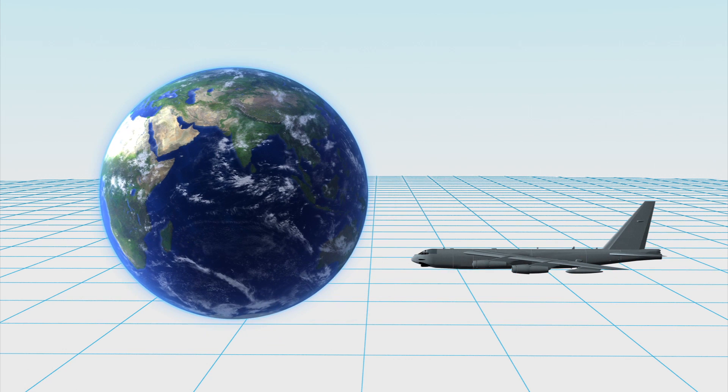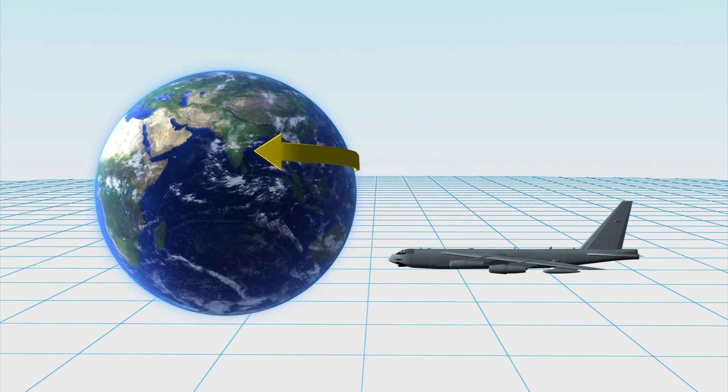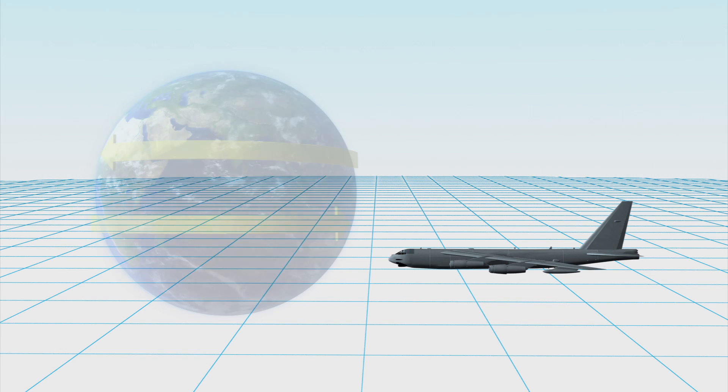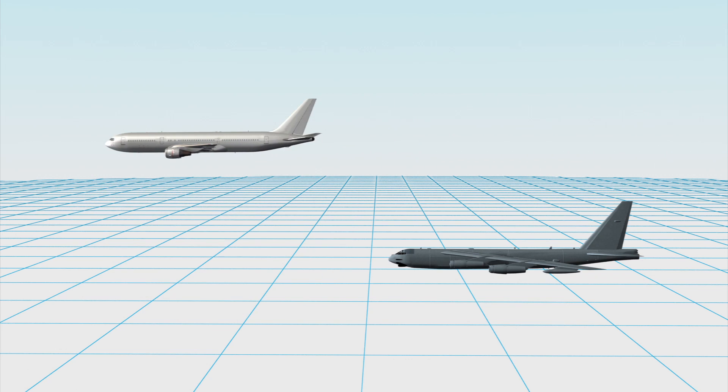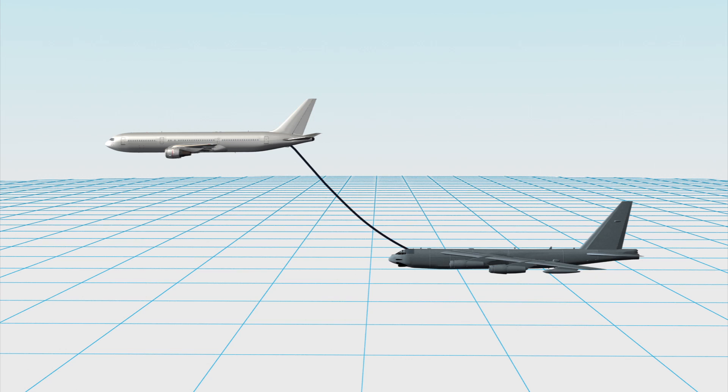It has an unrefueled combat range of 14,000 kilometers. Its eight engines and mid-air refueling capability means its range is limited only by crew endurance.